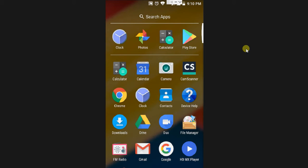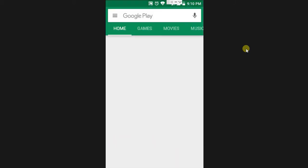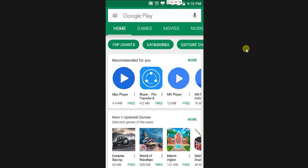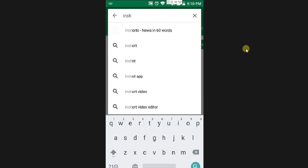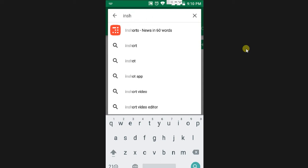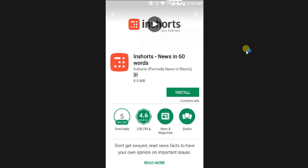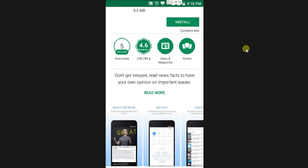First, go to the Play Store. When you type in 'Shorts,' if you click on the install button, you can choose reviews. Out of 4.6 reviews, you can download it here.